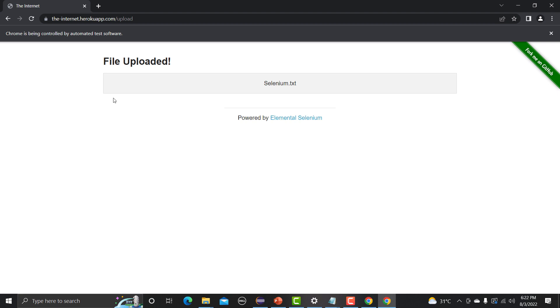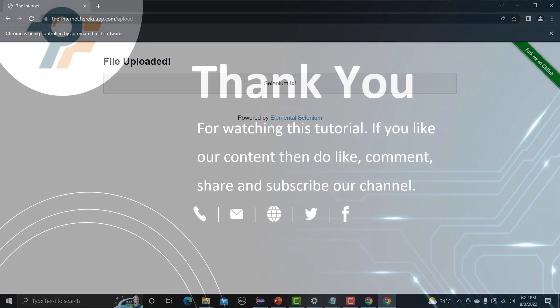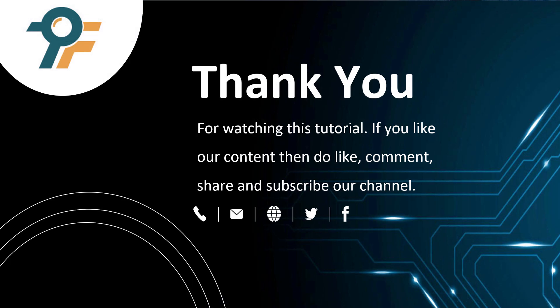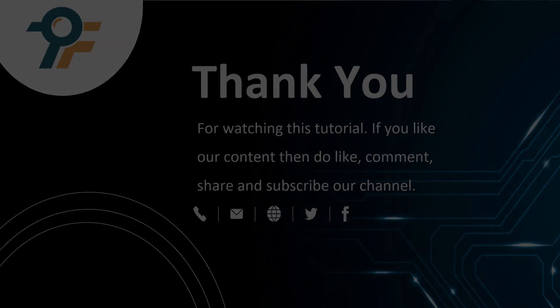The file gets uploaded and we see the 'File Uploaded' page — that's correct! That's how you can automate the file upload functionality using Selenium WebDriver. Thank you so much for watching this tutorial. If you like our content, please like, comment, share, and subscribe to our channel. See you in the next tutorial.